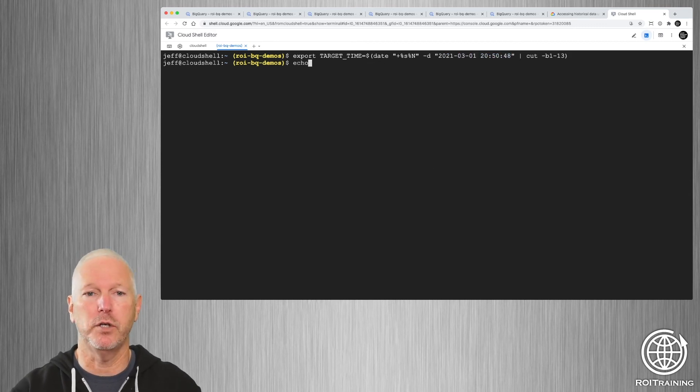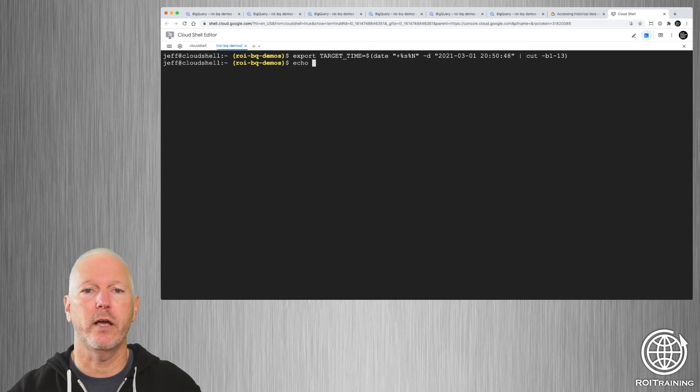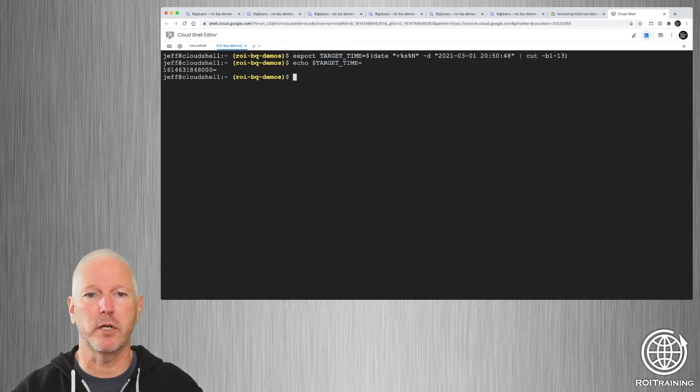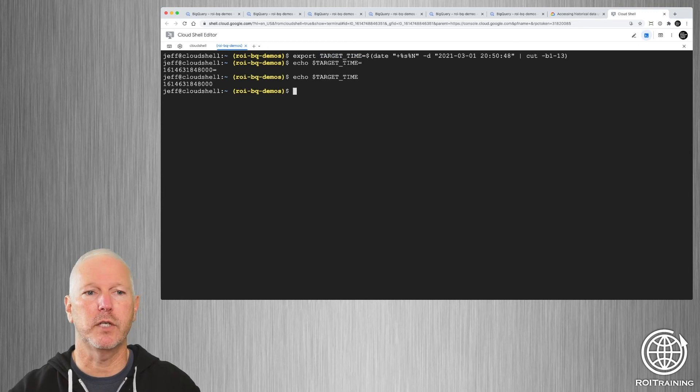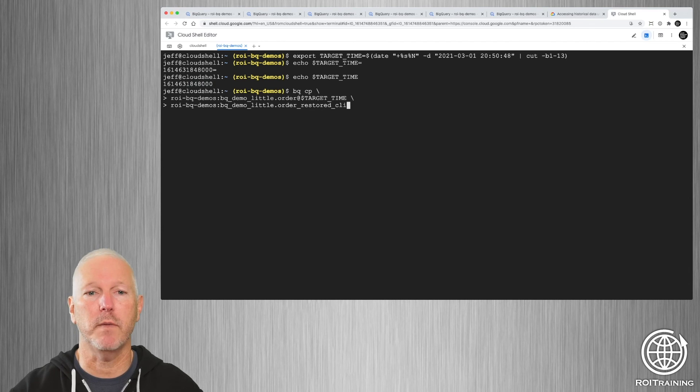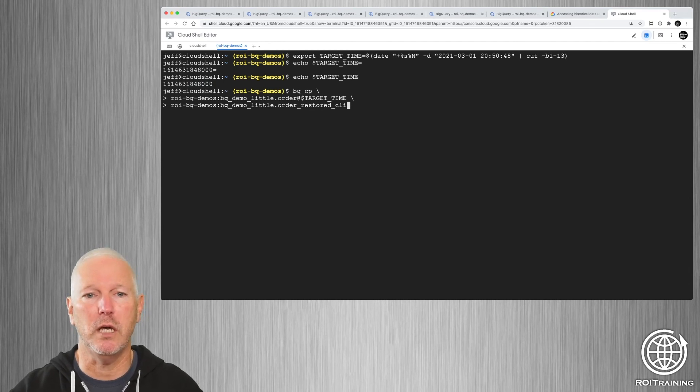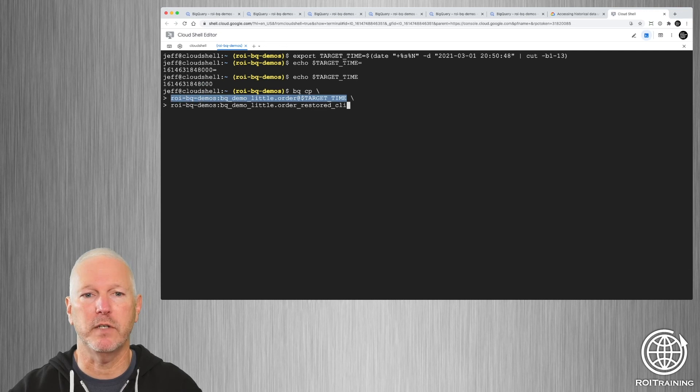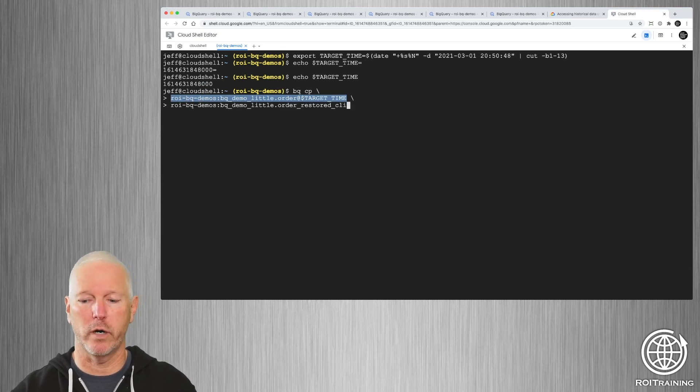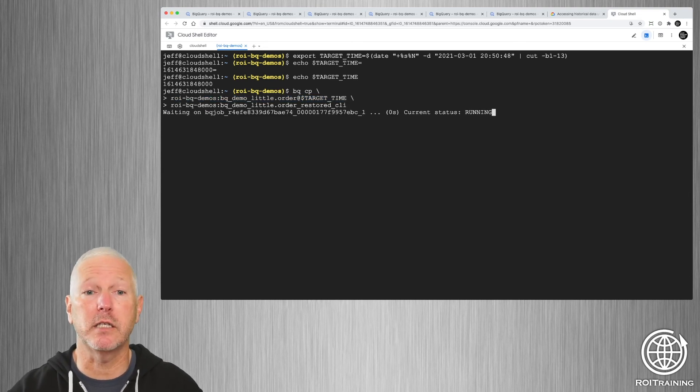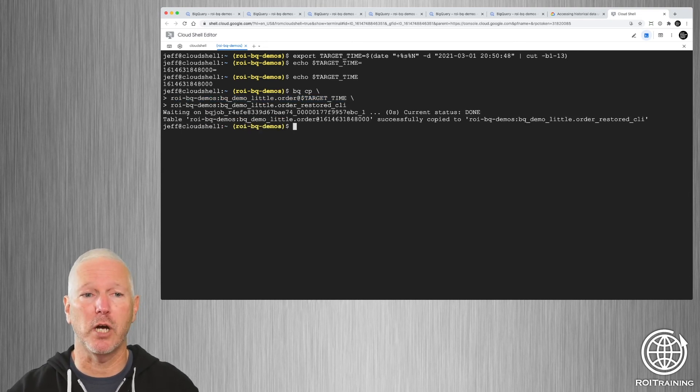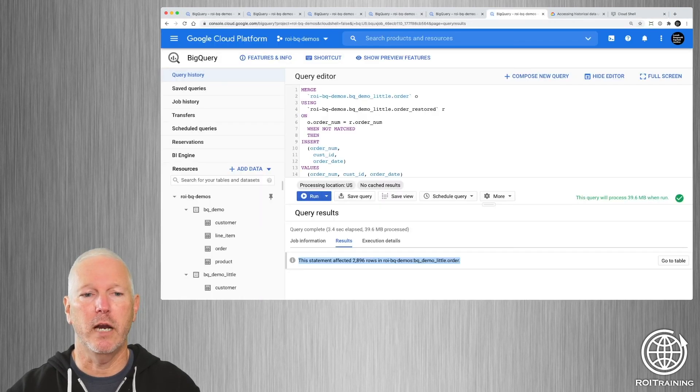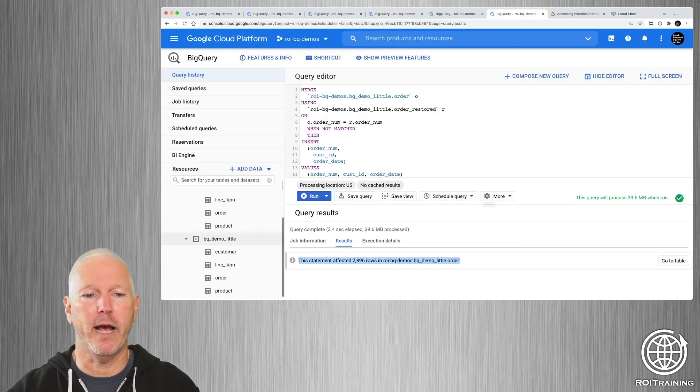And if we wanted to echo the target time, just to see what that timestamp looks like, we could. Right, so that's the timestamp. And now what I'm going to do is I'm going to use the command line tool bq cp. This is the order table at a given timestamp. And I want to restore it to a table called order_restored_CLI. So we're going to run that and it's going to submit a batch job, the batch job takes place very quickly.